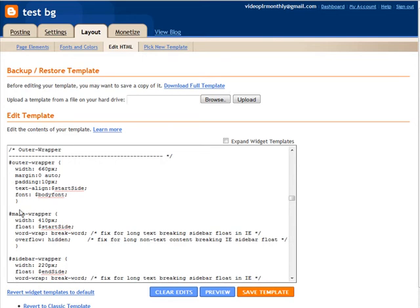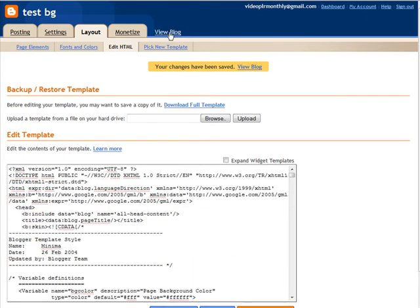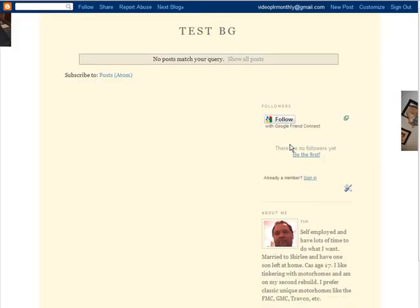Until we see outer wrapper. You'll see the width says 660, change it to 700. And down here you have main wrapper, says 410, change it to 700. Our changes are now done. Let's save the template. Now let's have a look at our blog.